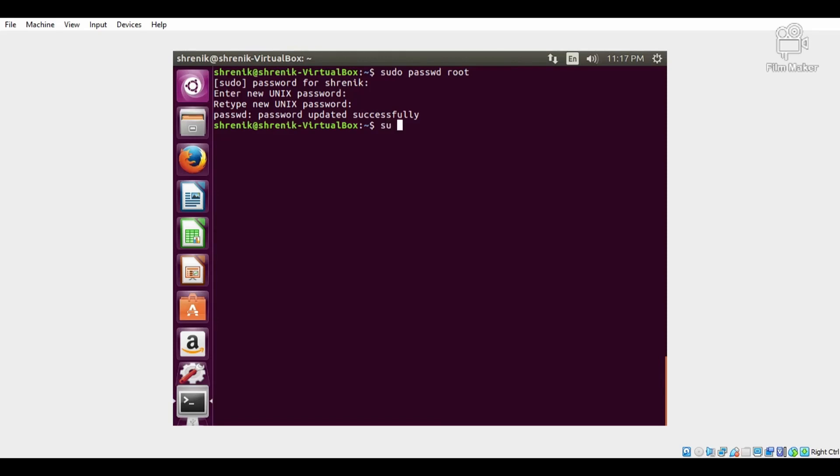Now login as root using the command: su - root, then enter the password. Here we have logged in as root.